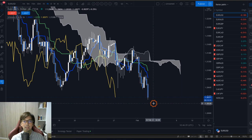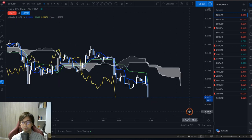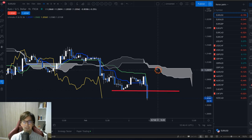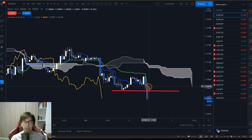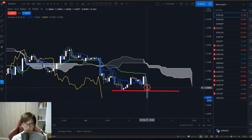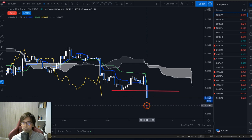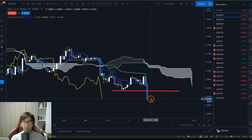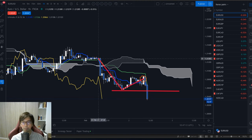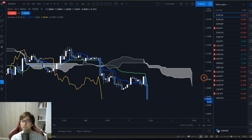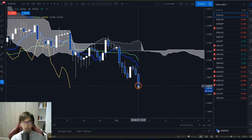Looking briefly at the 1-hour chart as well — it's spiking down, broke the previous low, and is now going down. We see the Kumo down, Kijun Sen and Tenkan Sen pointing down, and Chikou Span also downwards. So on the 1-hour chart EURUSD is downtrending. This 1-hour candle close is happening in about 13 minutes, and if the close price remains below the previous low, there's a chance the market continues downwards — making it a great entry opportunity.